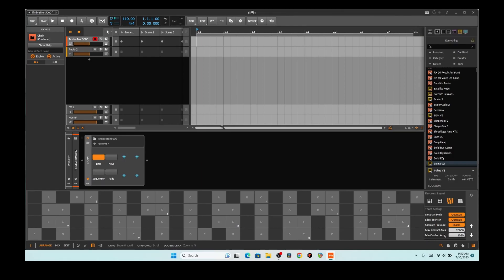Hello, this is Grinstaur, and today I am presenting what I am calling TimbreTron 5000.